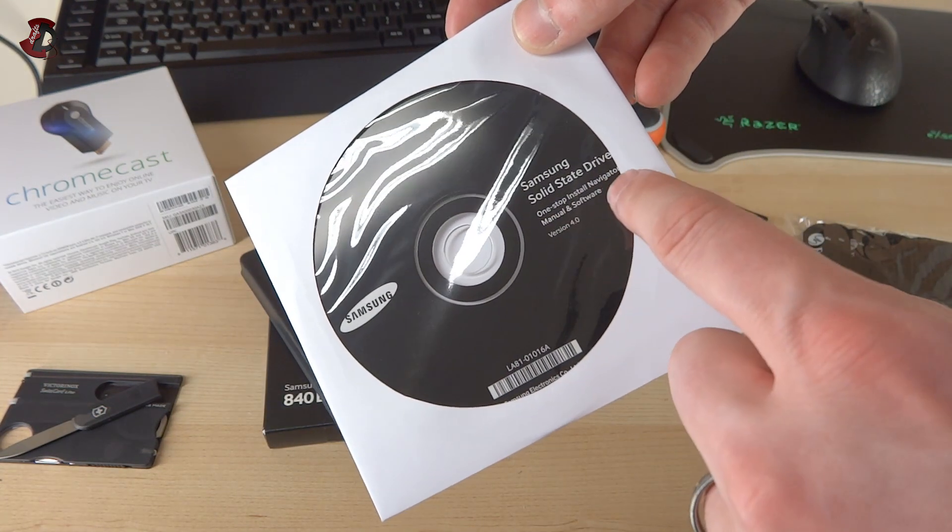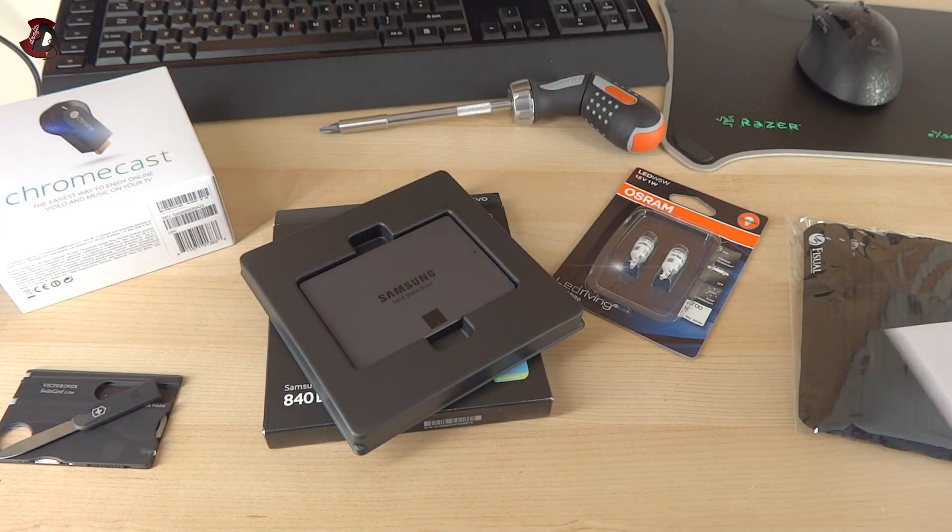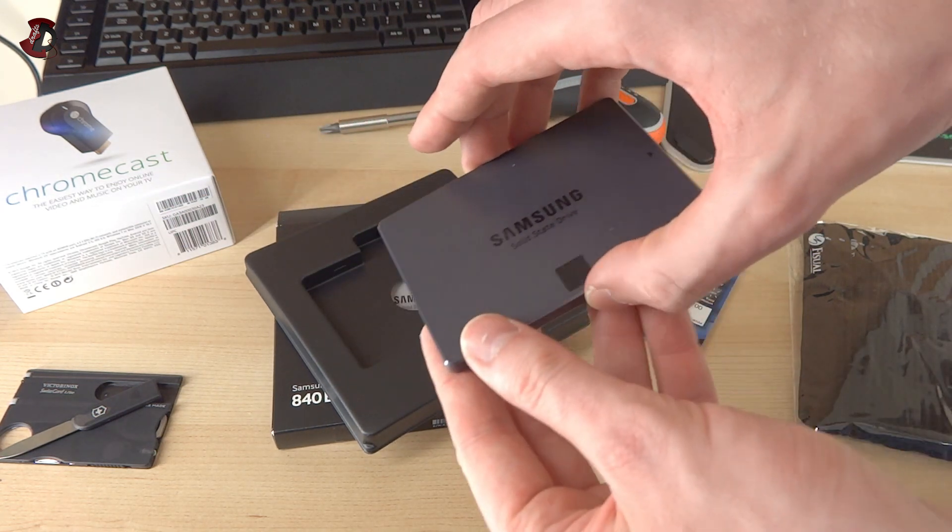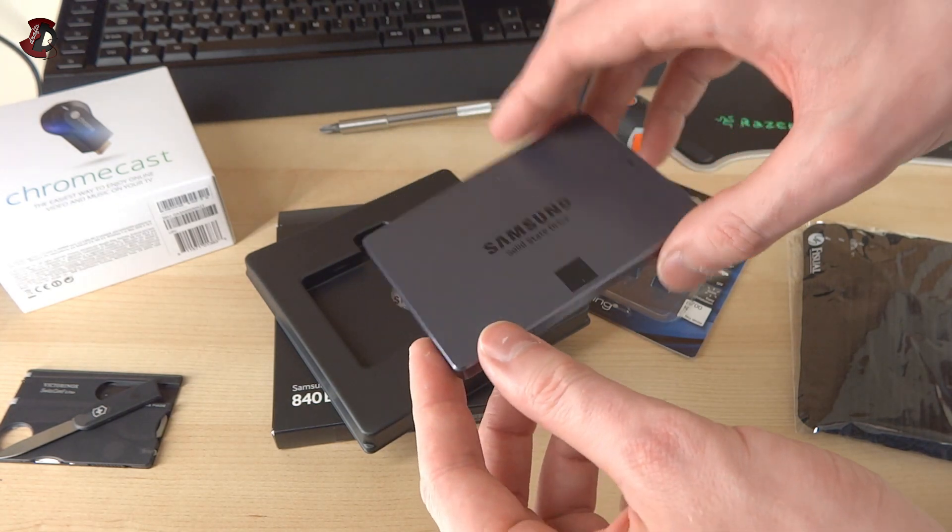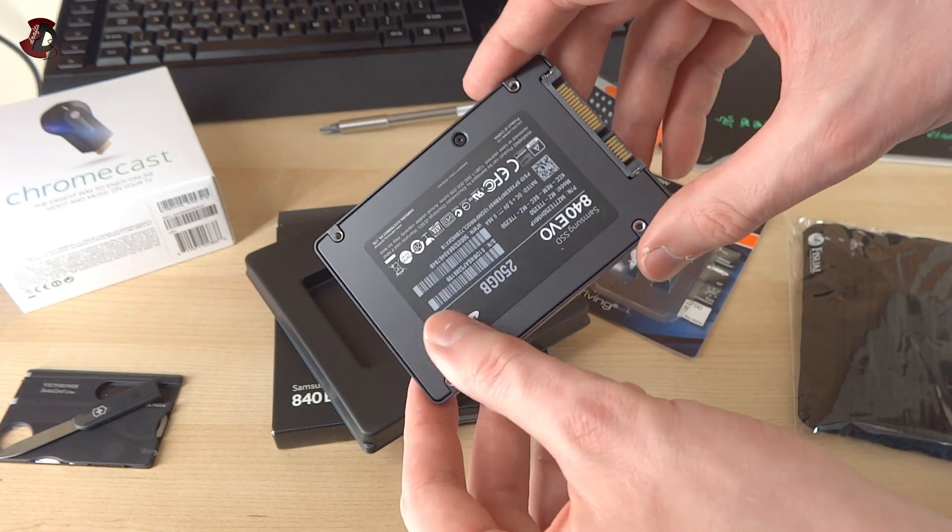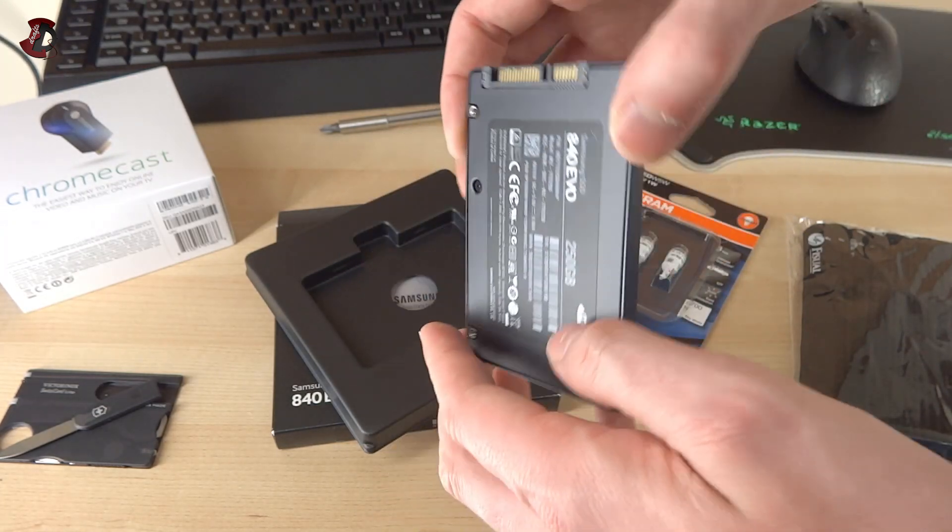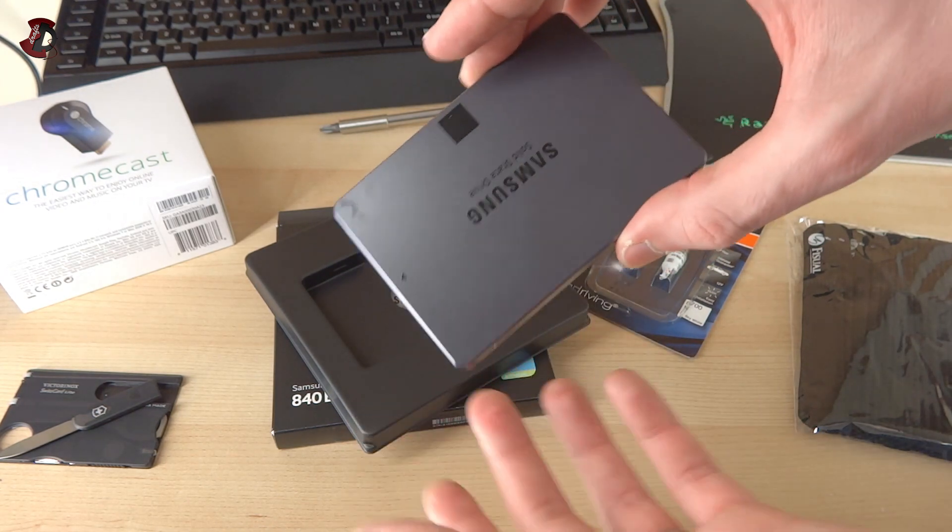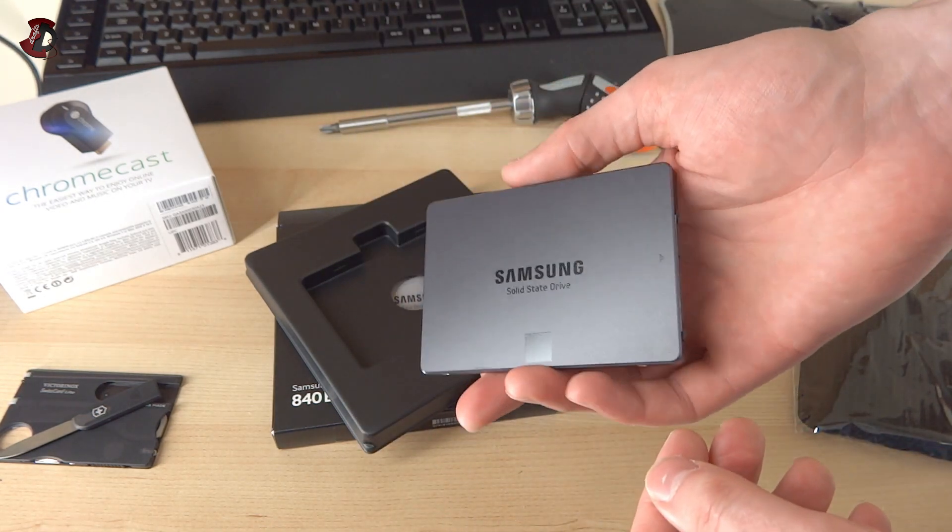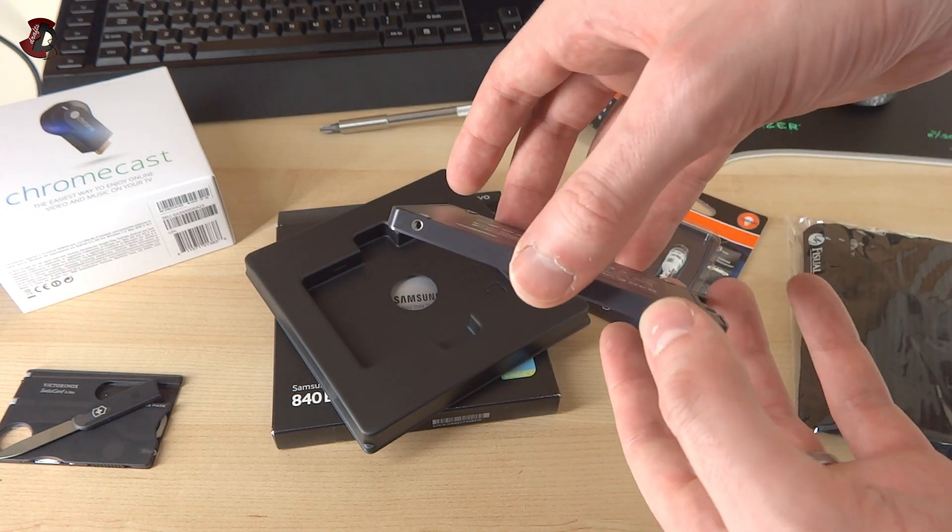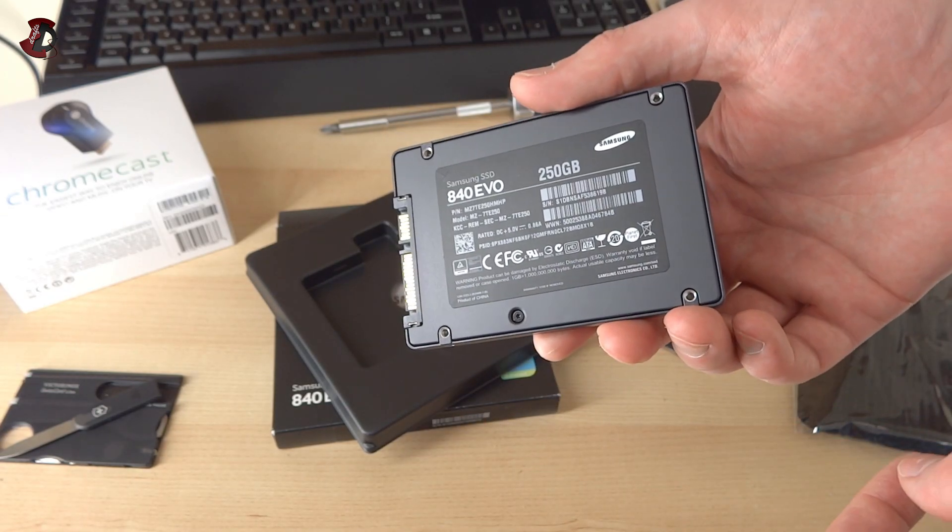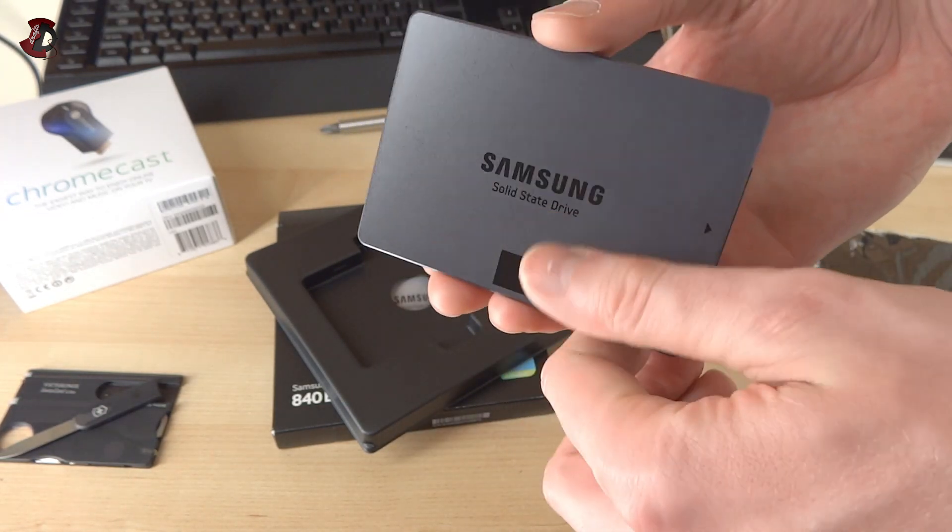The drive itself looks like so. Matte surface, looks very nice, very very light drive. I was surprised. I showed it to my other half and she was saying is anything inside because it's so light. It's very light compared to a standard hard drive or other solid-state drives. It's quite light and nicely made, nothing special but at the same time very nice and solid looking device.